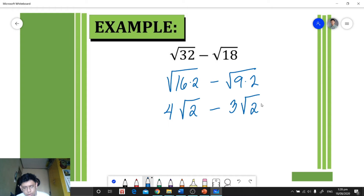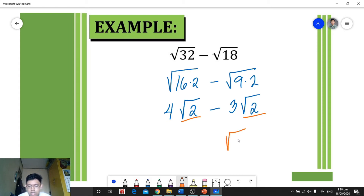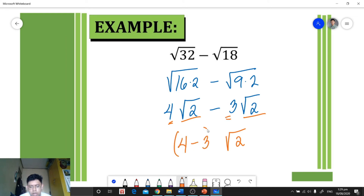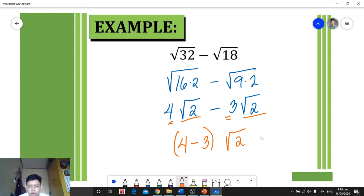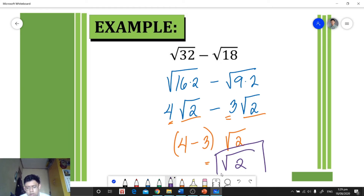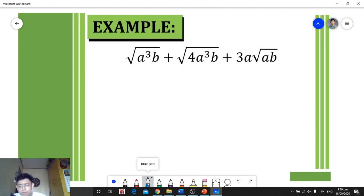Now we can observe that we have a similar radical — square root of 2. We copy the radical and combine the coefficients: 4 minus 3, placed in parentheses. 4 minus 3 is 1, so our final answer is 1 times square root of 2, or simply square root of 2.